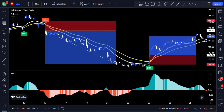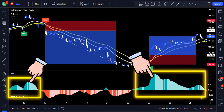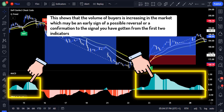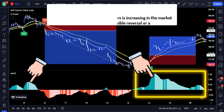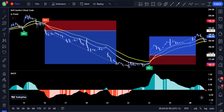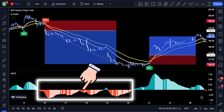When you see this histogram area increasing and growing in size, it shows that the volume of buyers is increasing in the market, which may be an early sign of a possible reversal or a confirmation to the signal you have gotten from the first two indicators. The opposite happens when the red part starts increasing, which means an increase in the volume of sellers and that you should start looking for a selling opportunity.